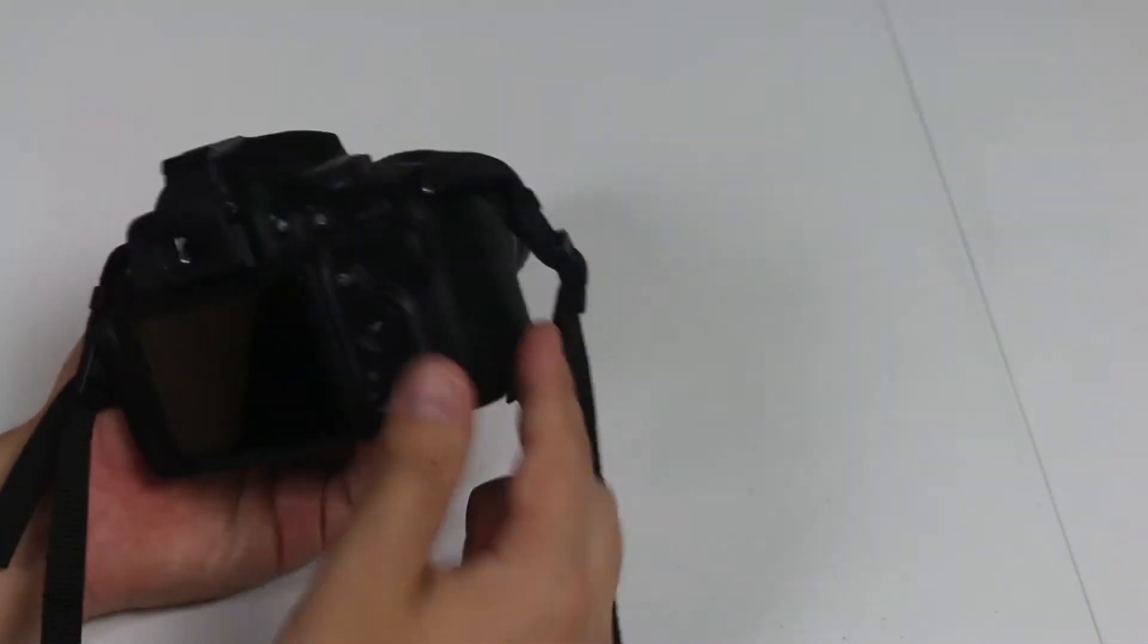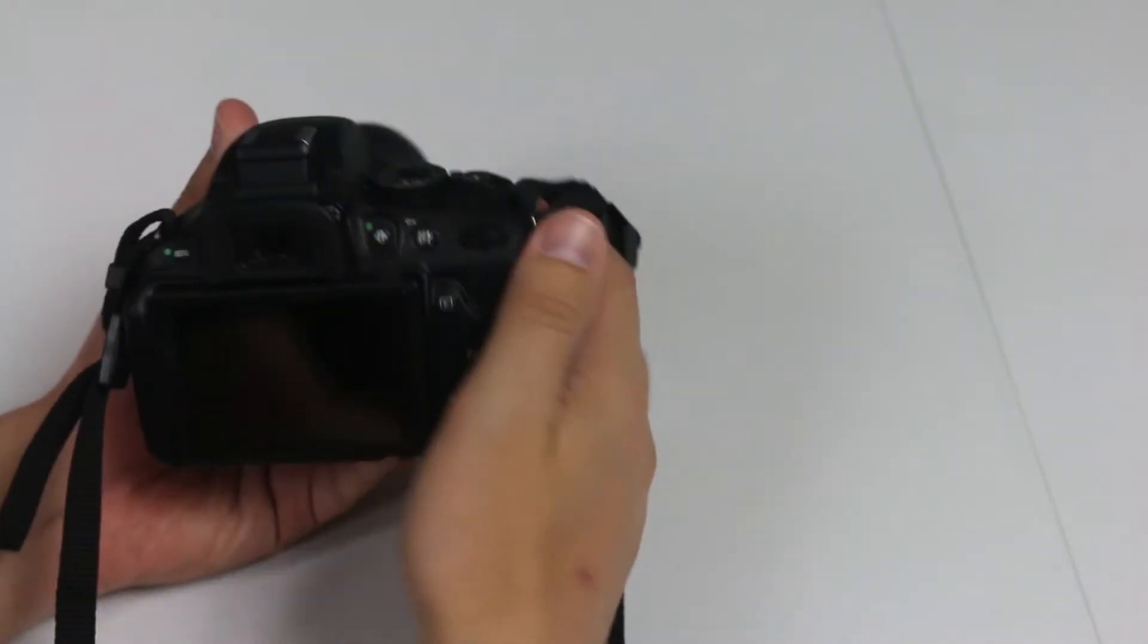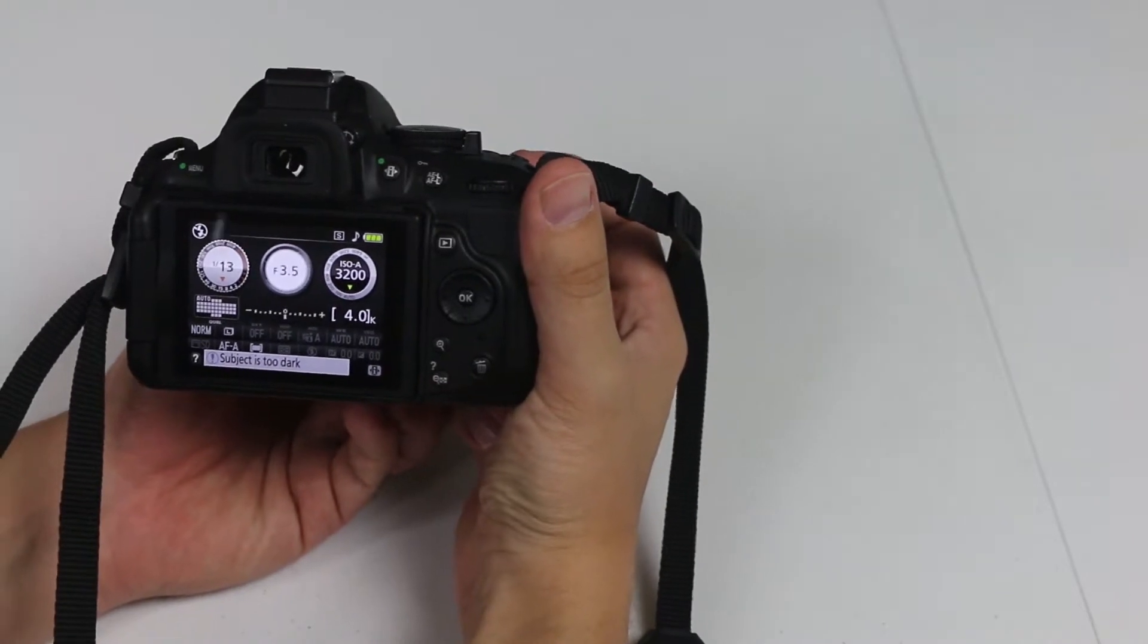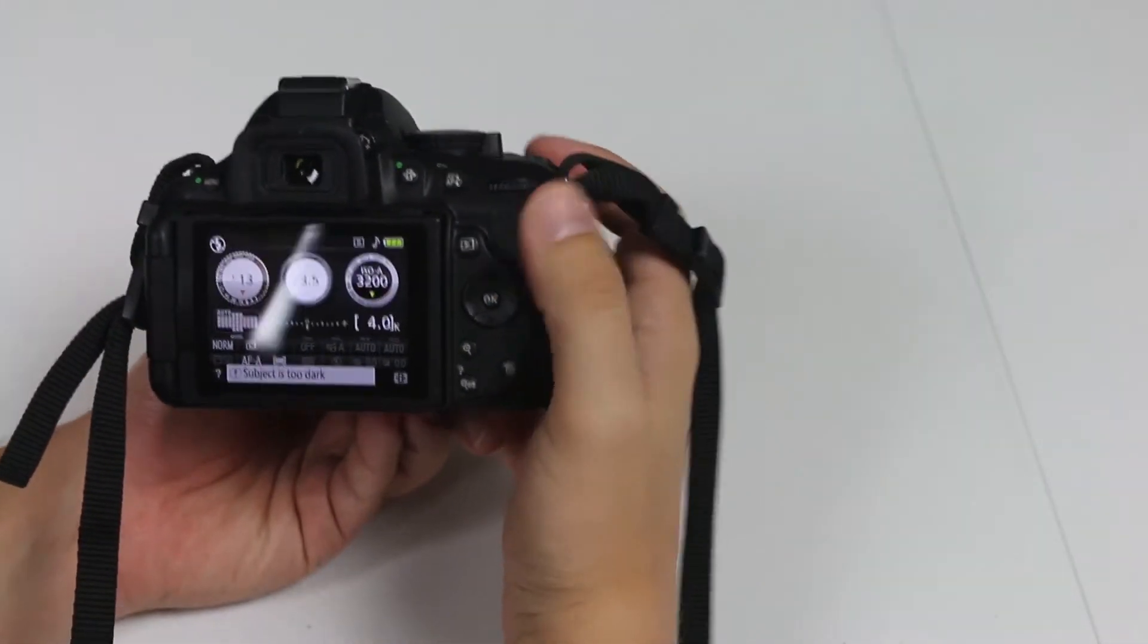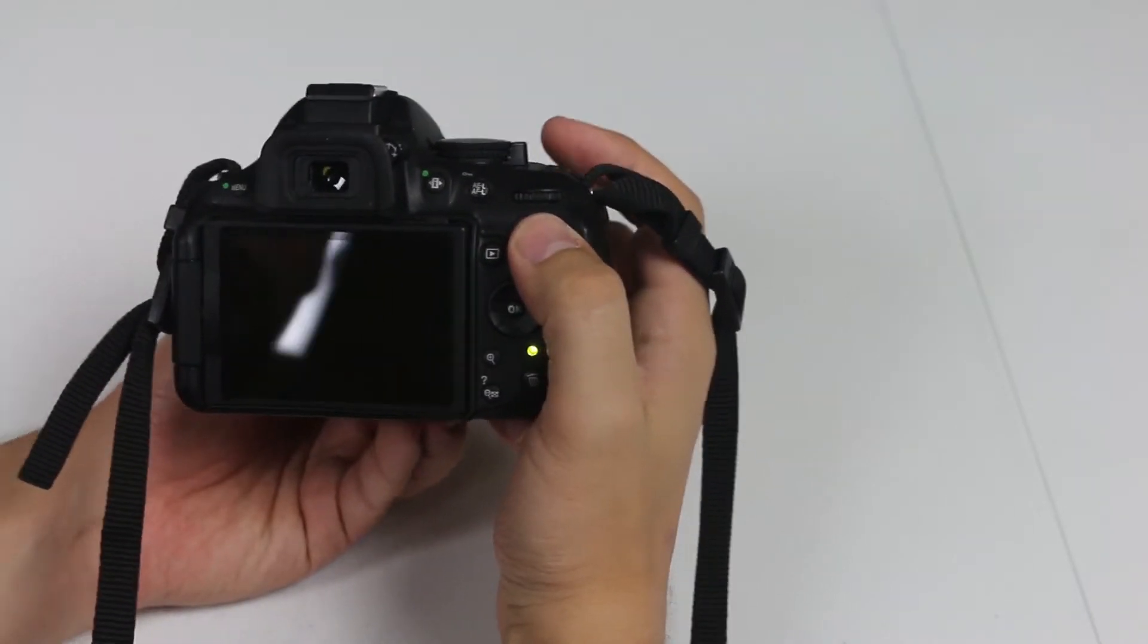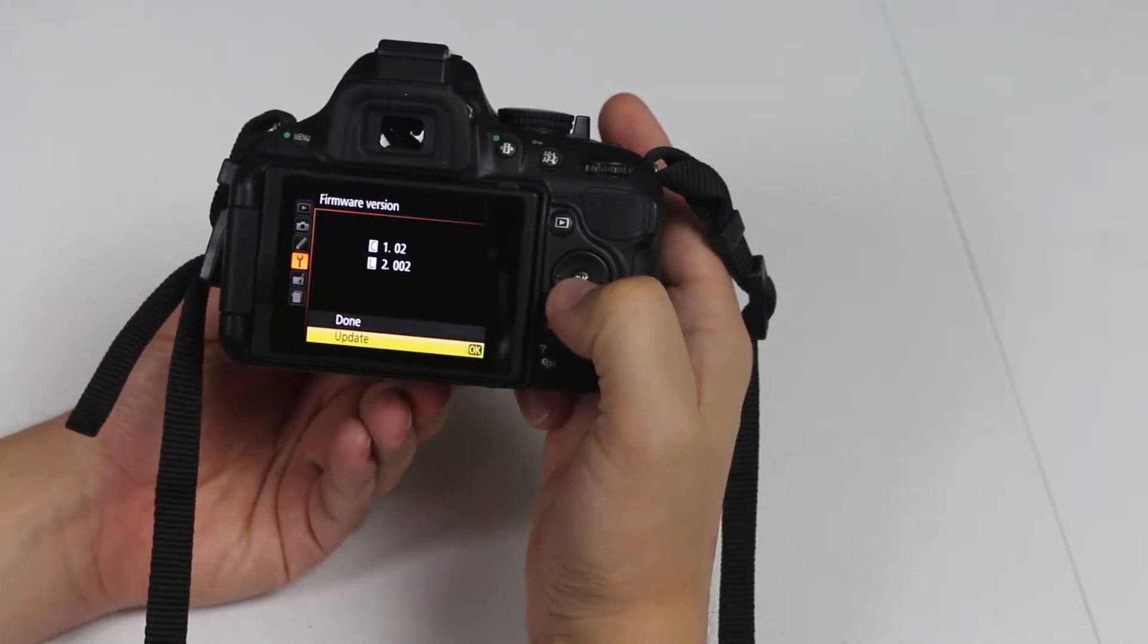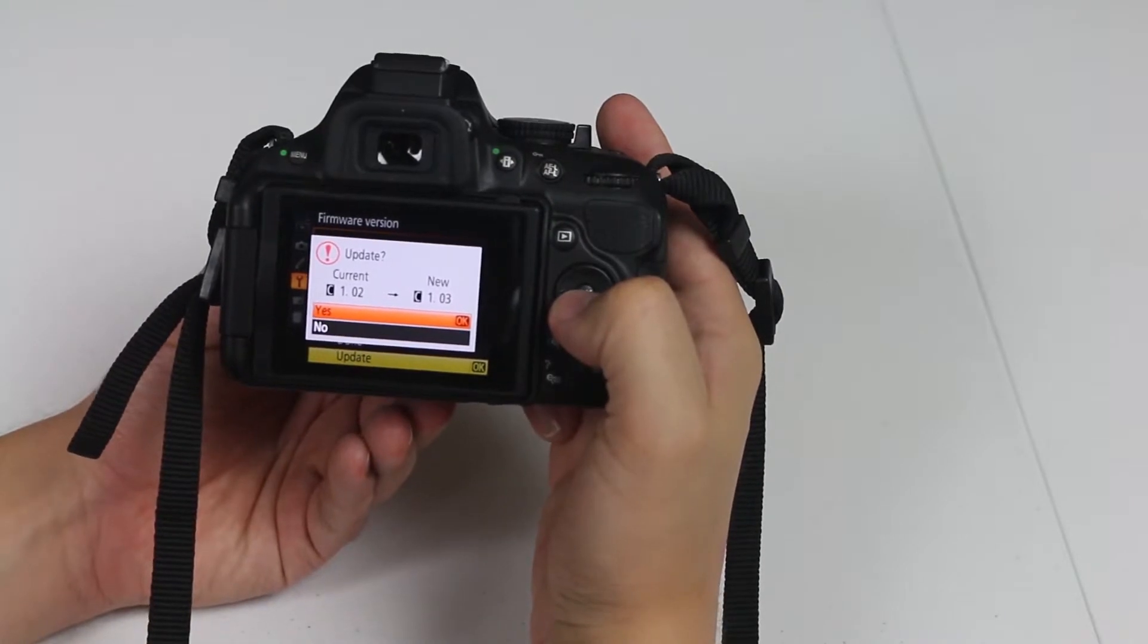Now you'll have to insert your card into your Nikon camera, and this method is actually going to work on every Nikon camera. Go to menu, firmware version, and now you're going to see the update option. Click OK and click yes.